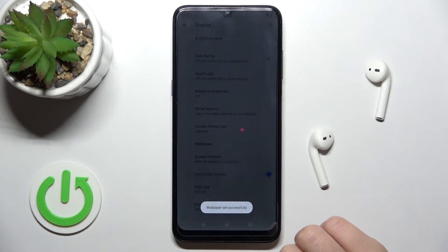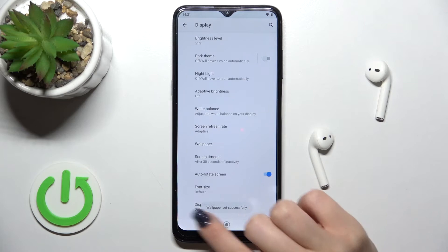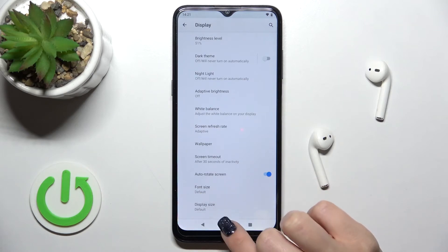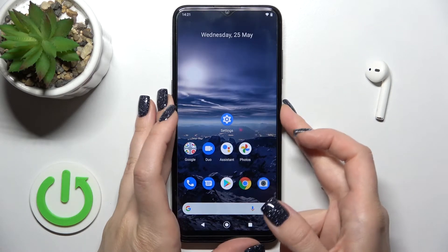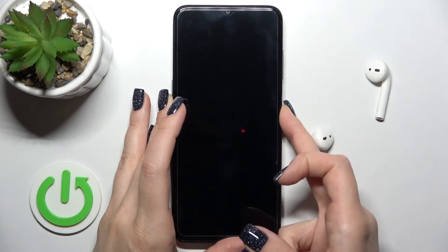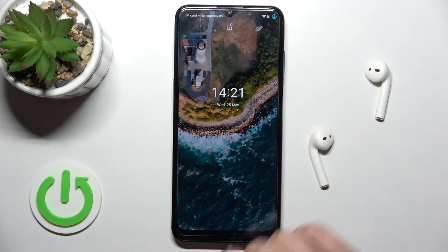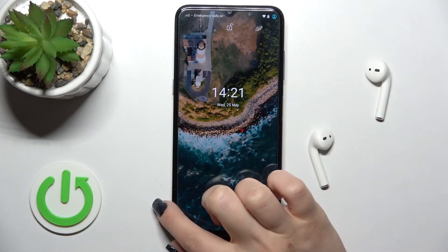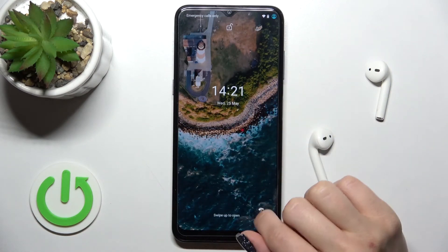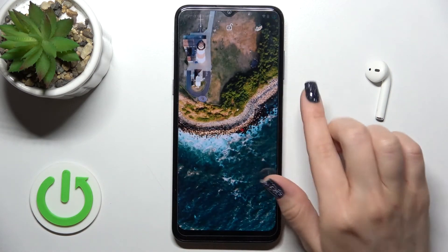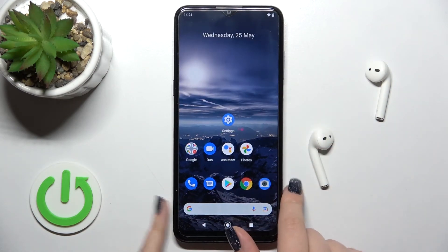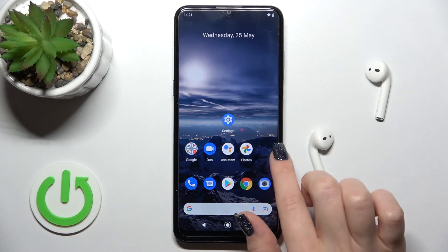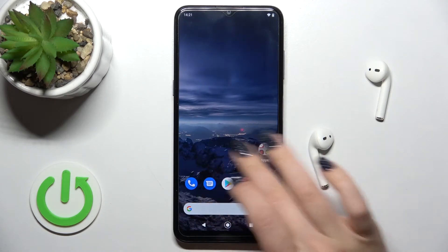Select Lock Screen, and you'll see a message confirming it was applied successfully. When you lock the device, you can see the lock screen wallpaper has been changed successfully.